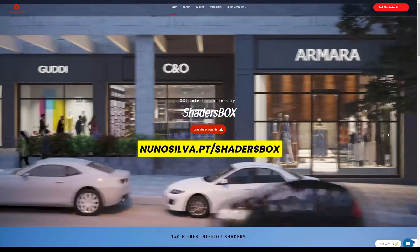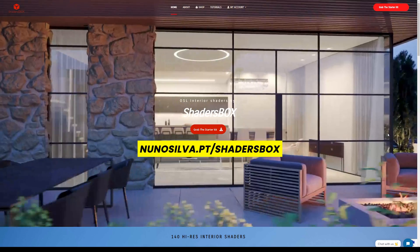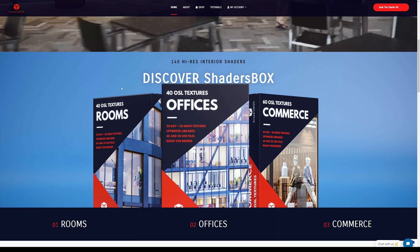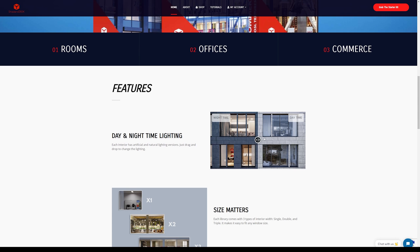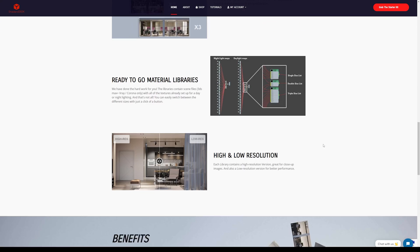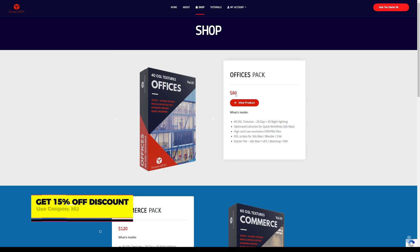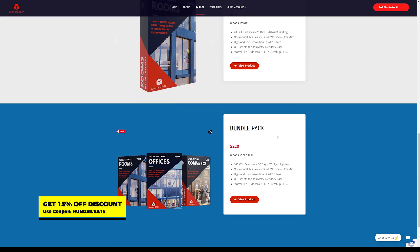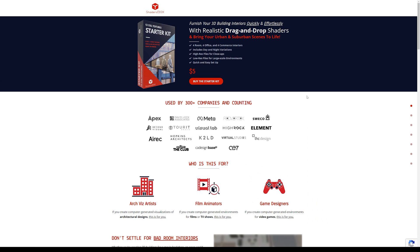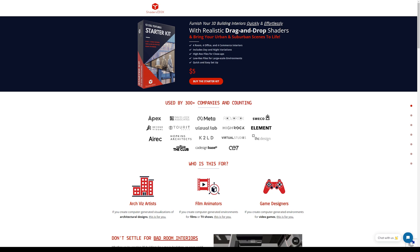To make this work in Lumion, we're going to go to a website called ShadersBox and use their interior shaders. They have several different textures for rooms, offices, and commerce, with nighttime and daytime versions and different sizes. In the shop they have different packs, and if you go to the top you'll see 'Grab the Starter Kit' — 12 textures for just five dollars, including night and day versions in high resolution.